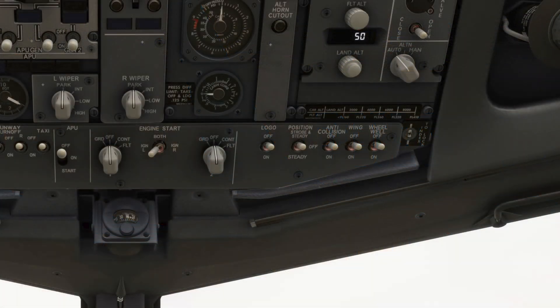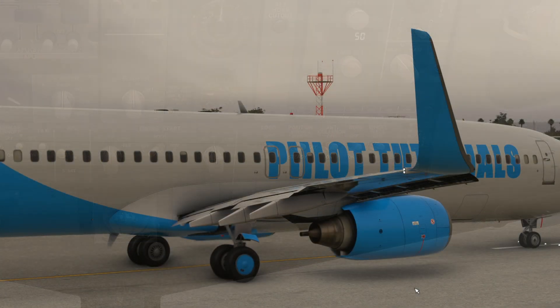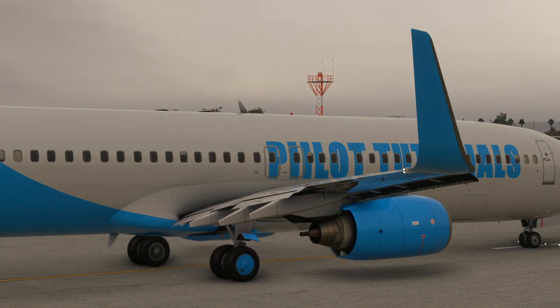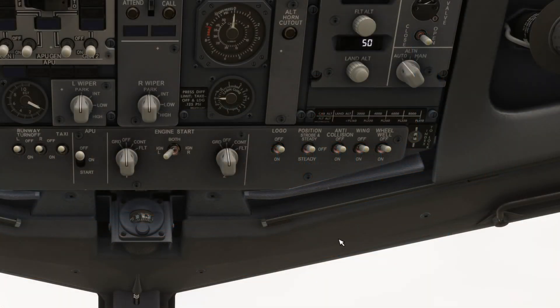The anti-collision light switch has two positions: on or off. This controls the red strobe lights, one on the top and bottom of the fuselage. These are switched on prior to engine start, and normally remain on until the engines are turned off. In the off position the lights are off, and when switched on the lights are turned on.